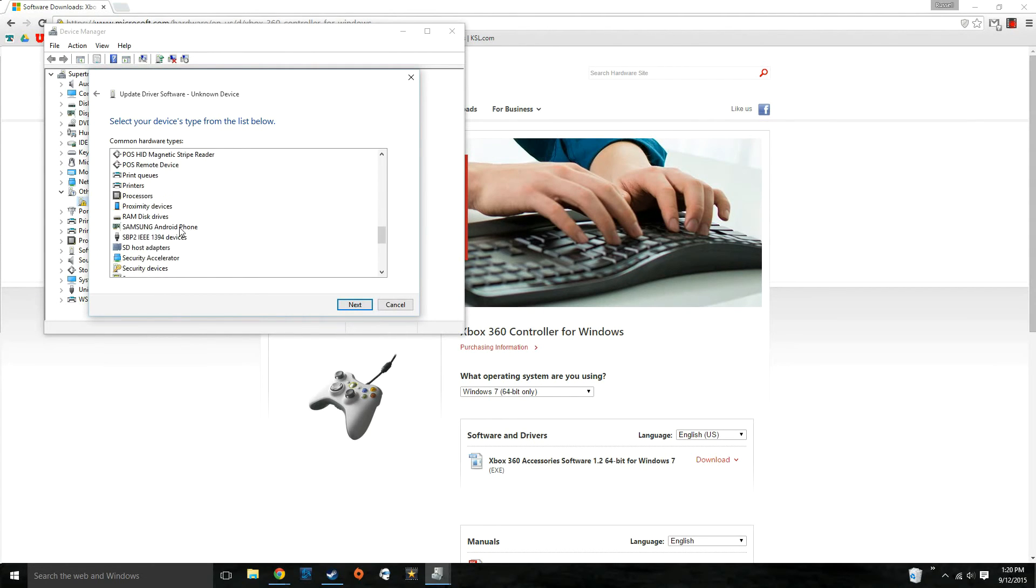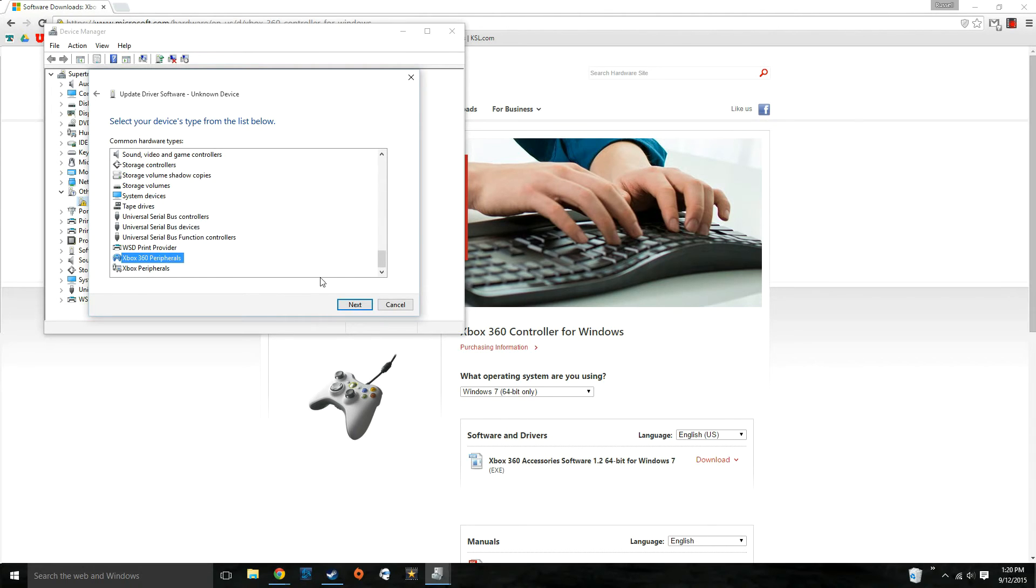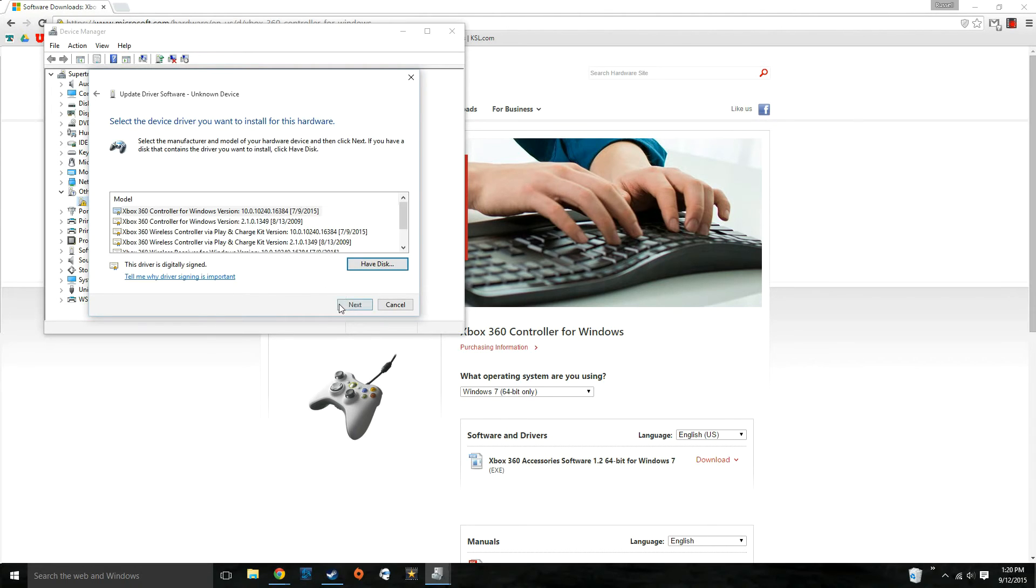Scroll to the bottom. You'll find this Xbox 360 peripherals, the one we just installed. Click next.